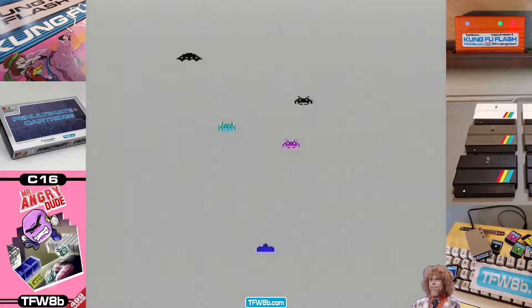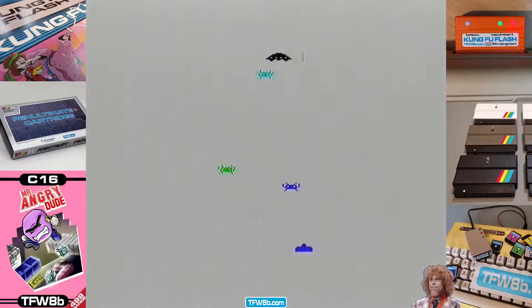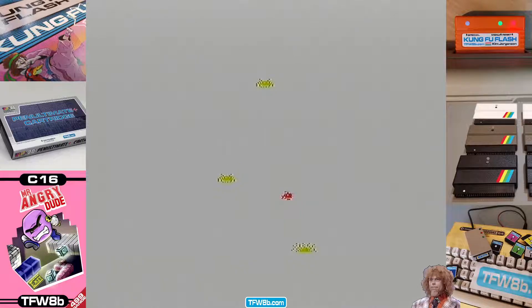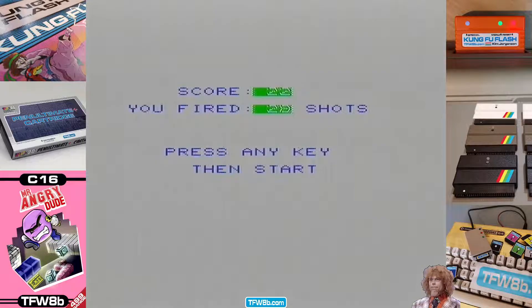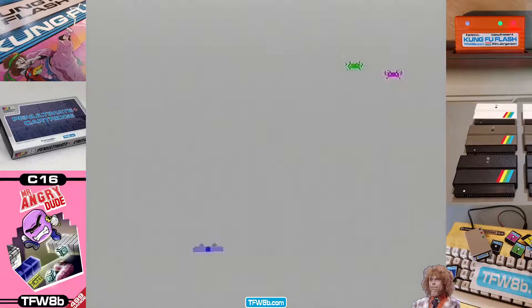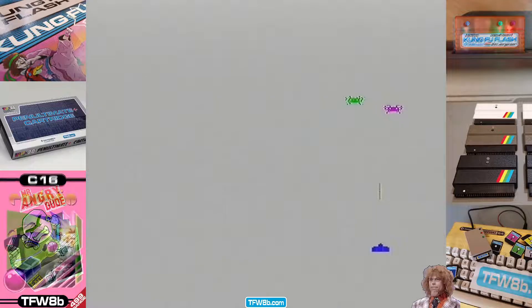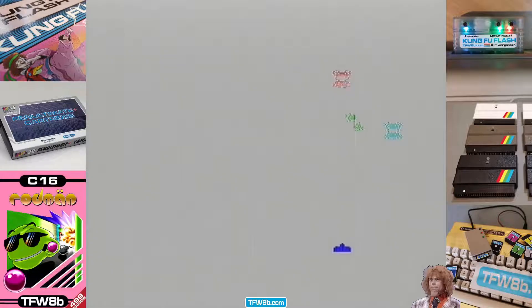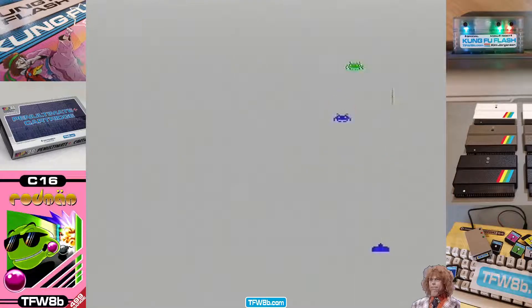You've got to play Invader 4. Got a Vic 20? Play Invader 4. If you don't, you will go to jail. I pressed the wrong keys. Right, here we go. Go to jail if you don't play this game.